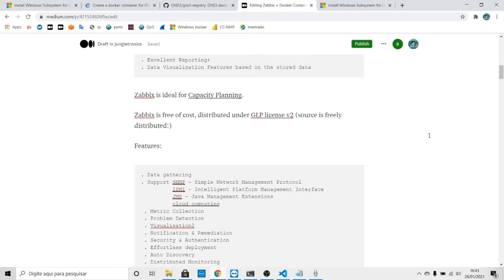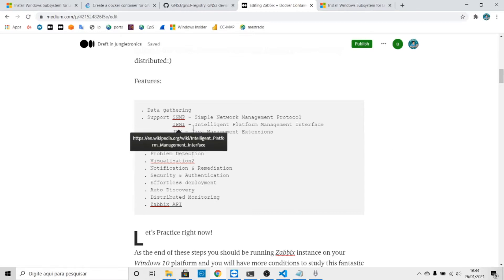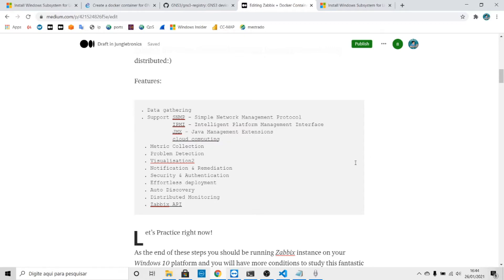Zabbix is ideal for capacity planning. It's free of cost, distributed under the GPL license v2. Features include data gathering support for SNMP, IPMI, JMX, cloud computing collection, and so on.